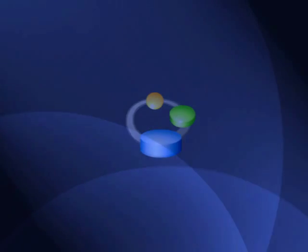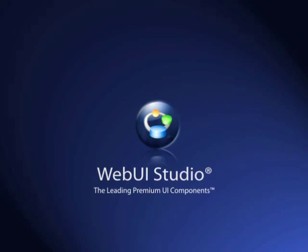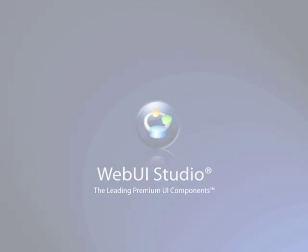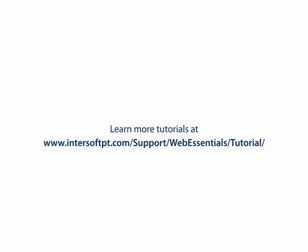For further information, you can visit our website at www.intersoftpt.com.